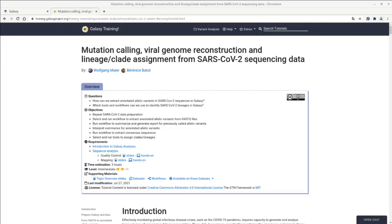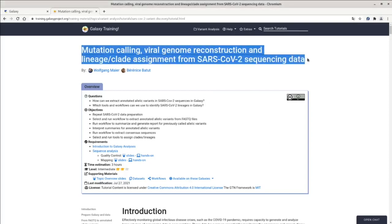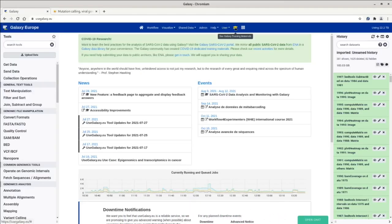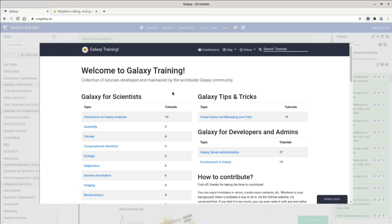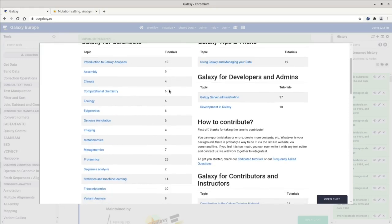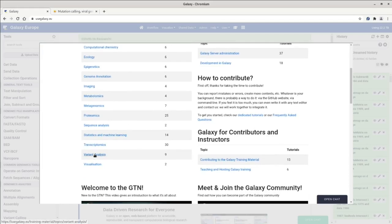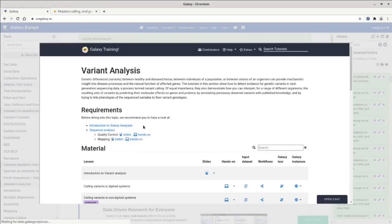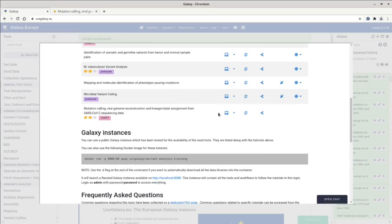In this video, I'm going to walk you through the tutorial 'Mutation calling, viral genome reconstruction and lineage clade assignment from SARS-CoV-2 sequencing data,' which is part of the Galaxy training material. You can follow this tutorial through the dedicated website training.galaxyproject.org, or from inside Galaxy by clicking on the little academic head icon, which brings up the training material site as well.